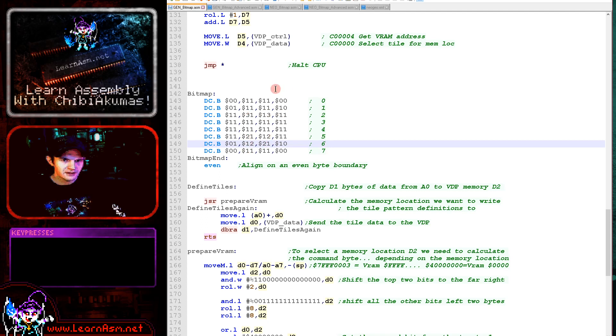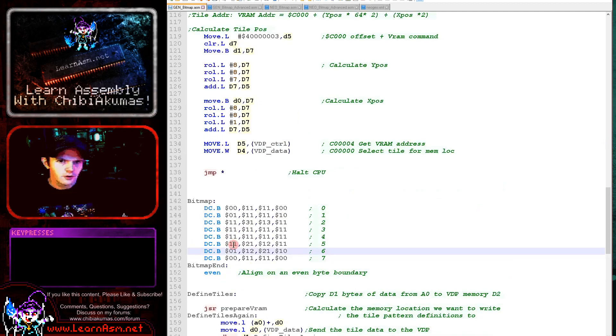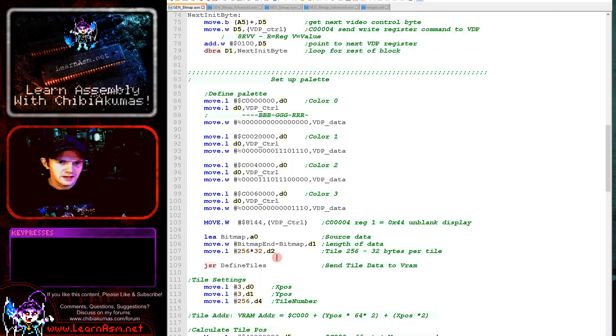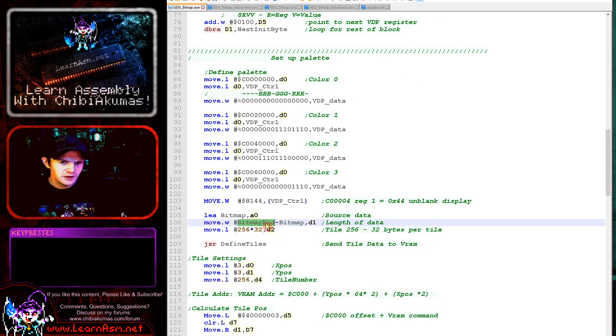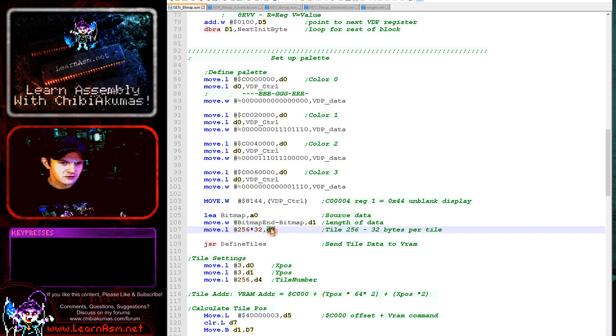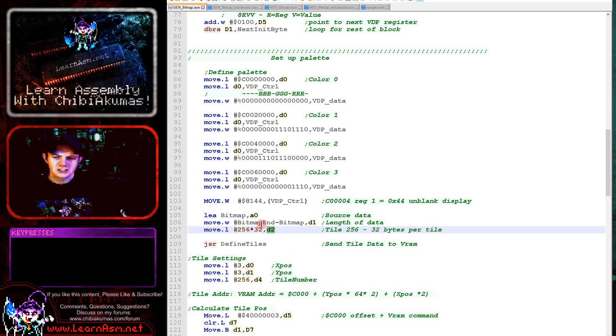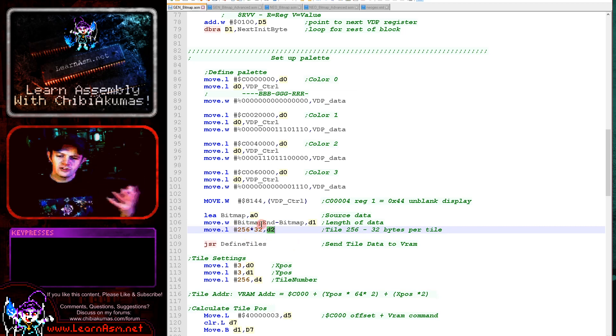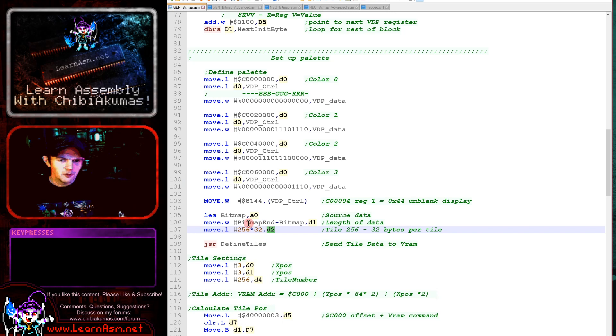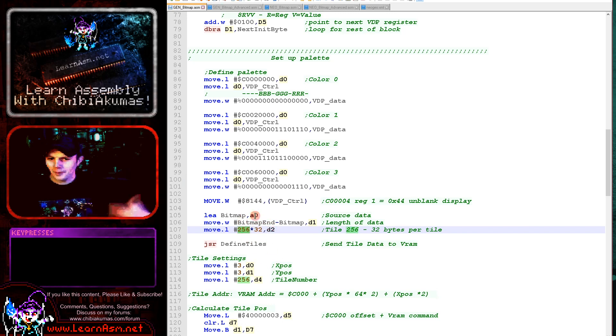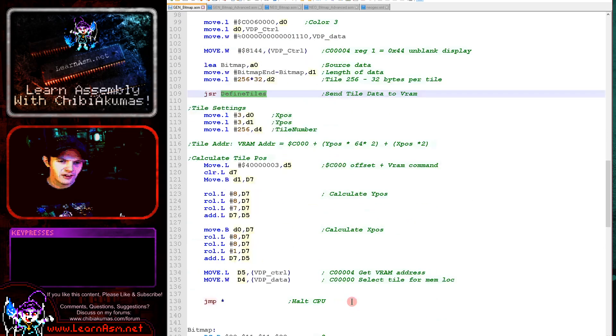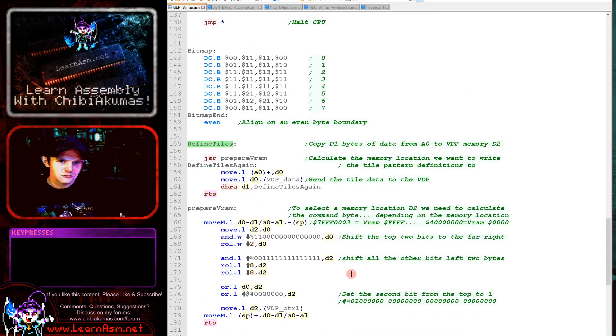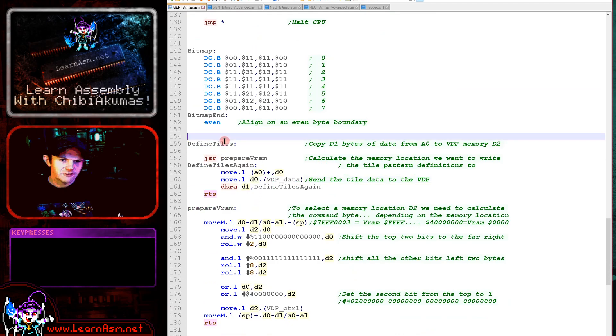That's our bitmap and we're defining the bitmap with this function here. So what we're doing is we've got the bitmap address here. We're loading in, we're defining the size of the bitmap and the address we want to write to in VRAM with this command just here. Now each tile is 8x8 and there's 32 bytes per tile. So if we want to define tile 256, we do 256 times 32 and that's the memory address of that tile's data. And then we're using this define tiles function to just send that data to VRAM.